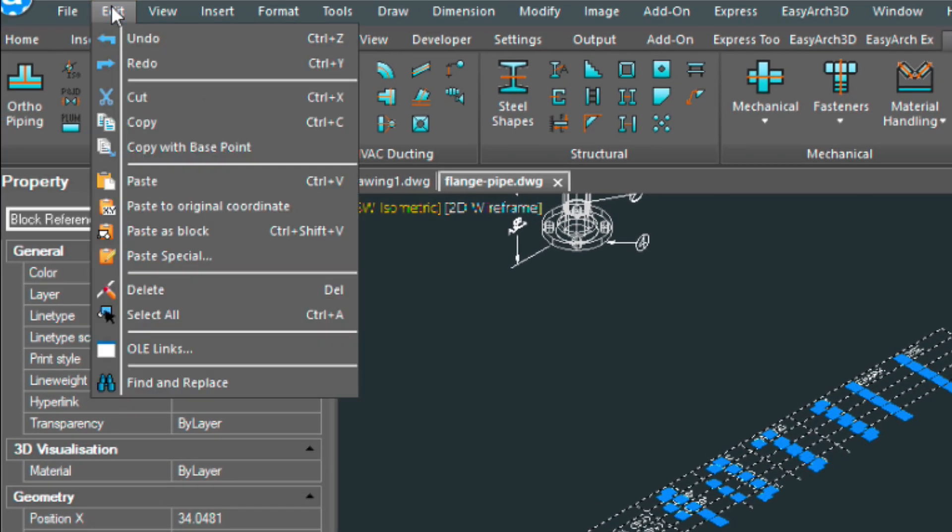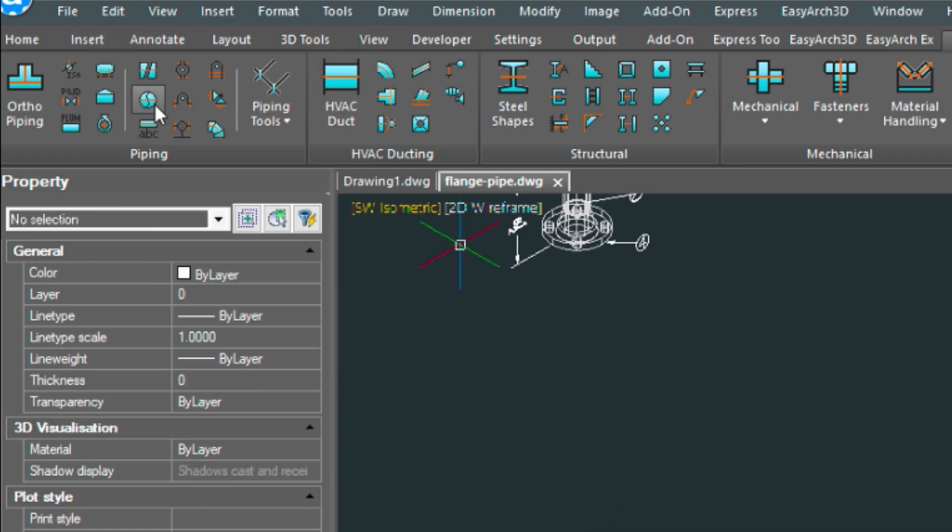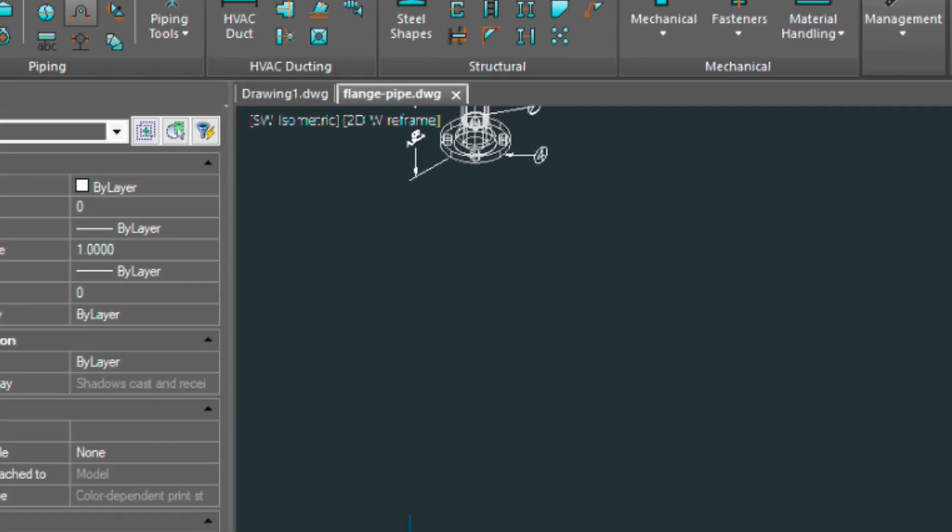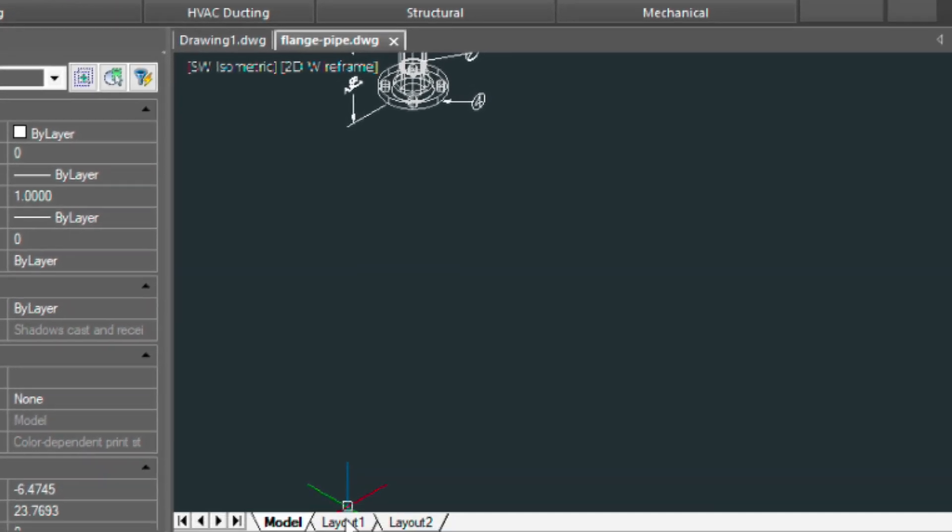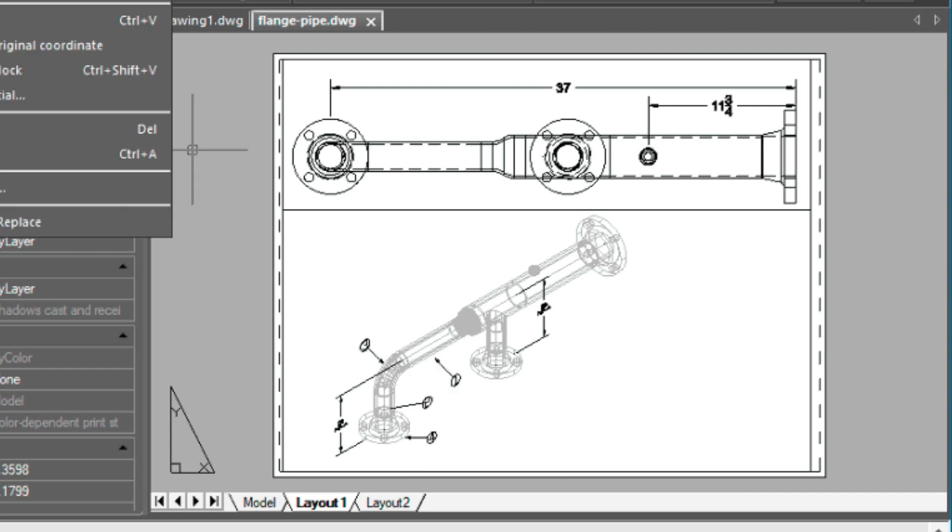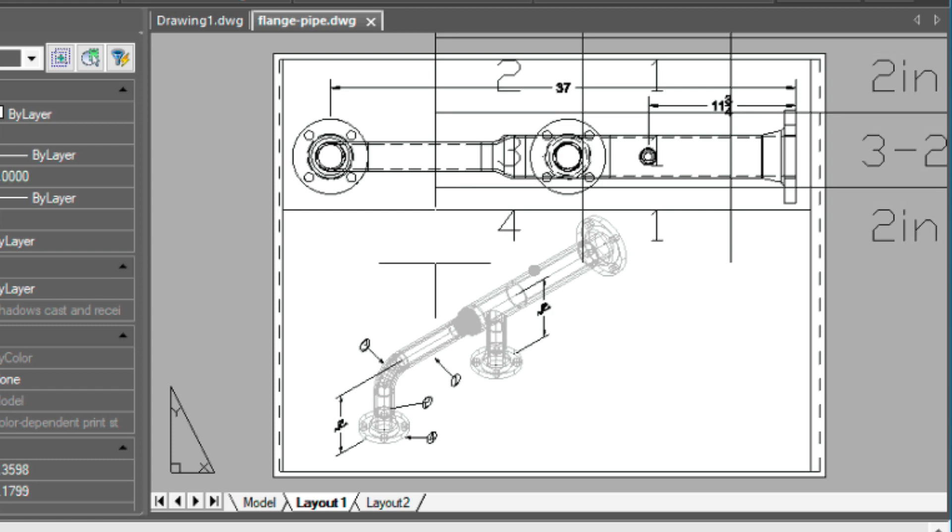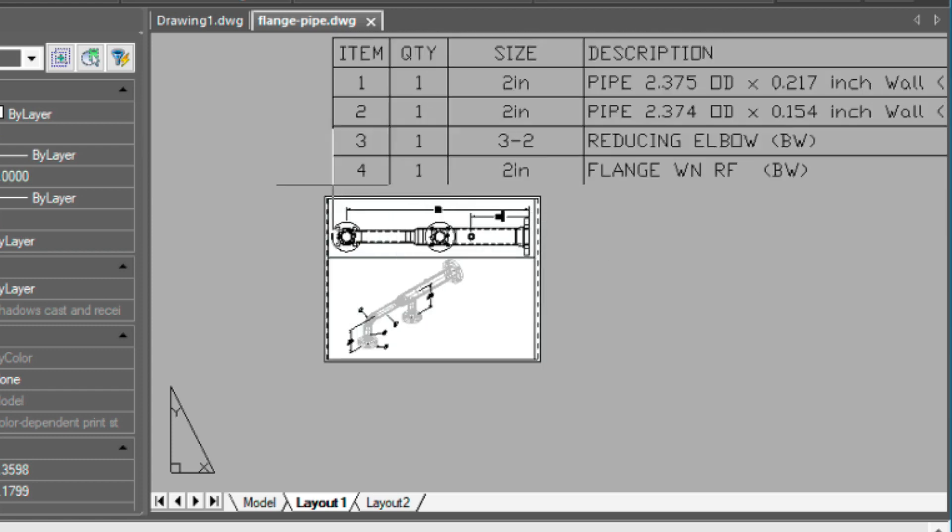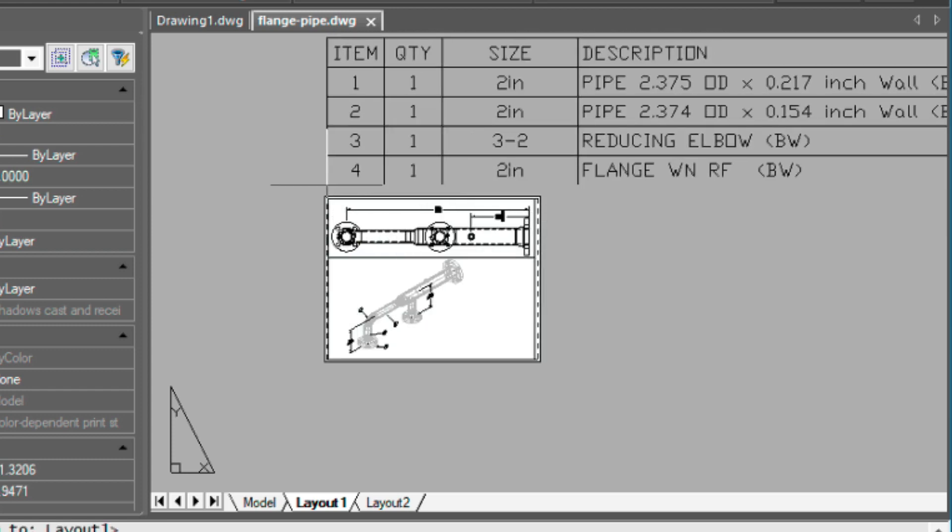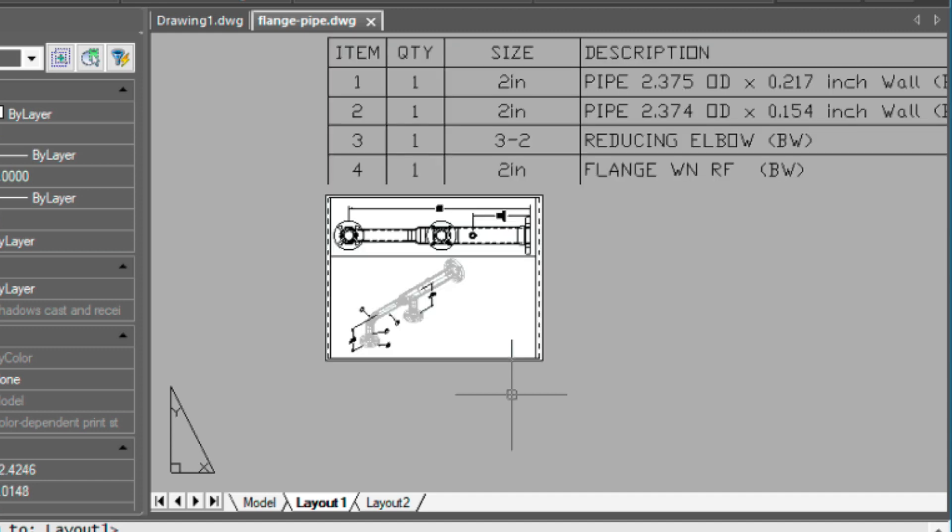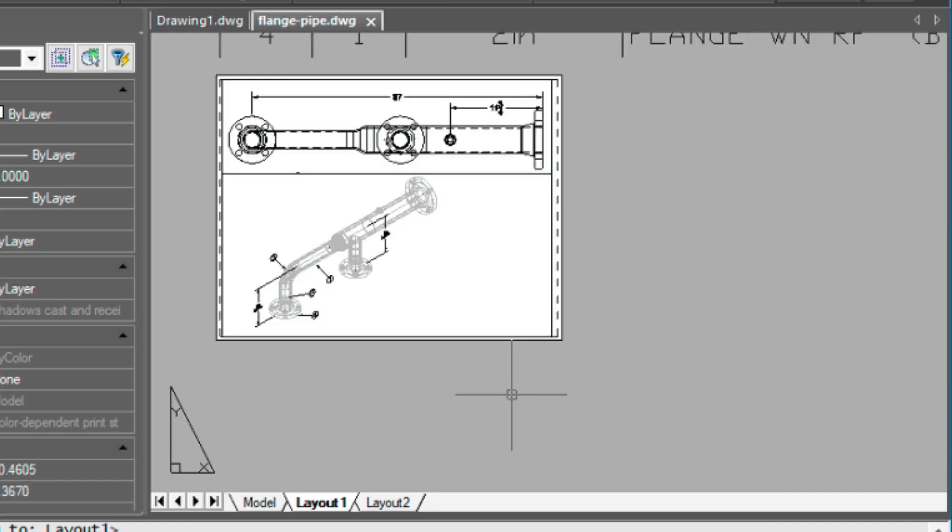And I'm going to come up here, edit, and cut. And toggle into my paper space. And then go edit, and then paste. That's going to come in really big. We won't worry about that now. Let's work on the title block just real quick before we deal with that table.